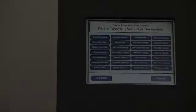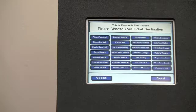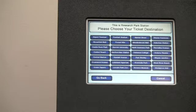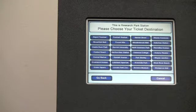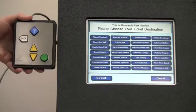Some people may have difficulty using the touch screen. It might be hard to reach, buttons on the screen may be too small or too close together, or the touch screen may not be compatible with their mouth stick or prosthetic. Those who have difficulty using the touch screen can use the Easy Access keypad.